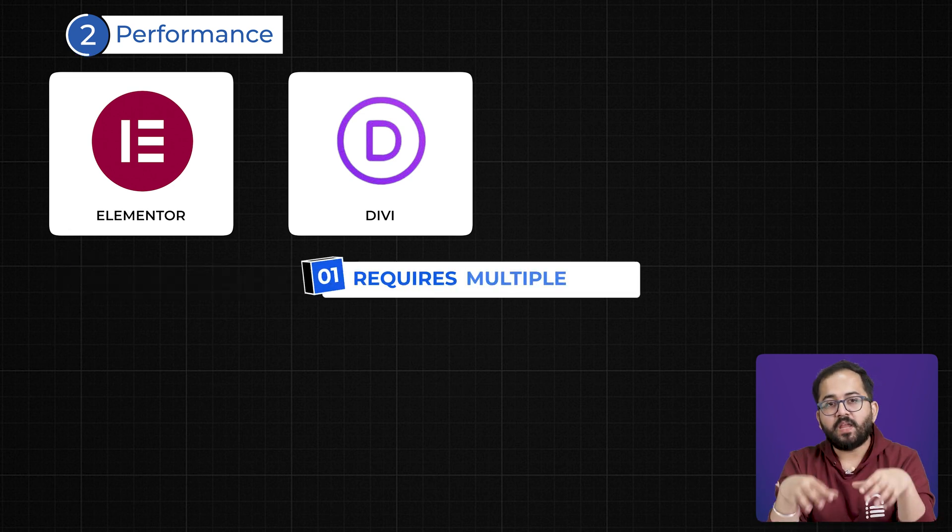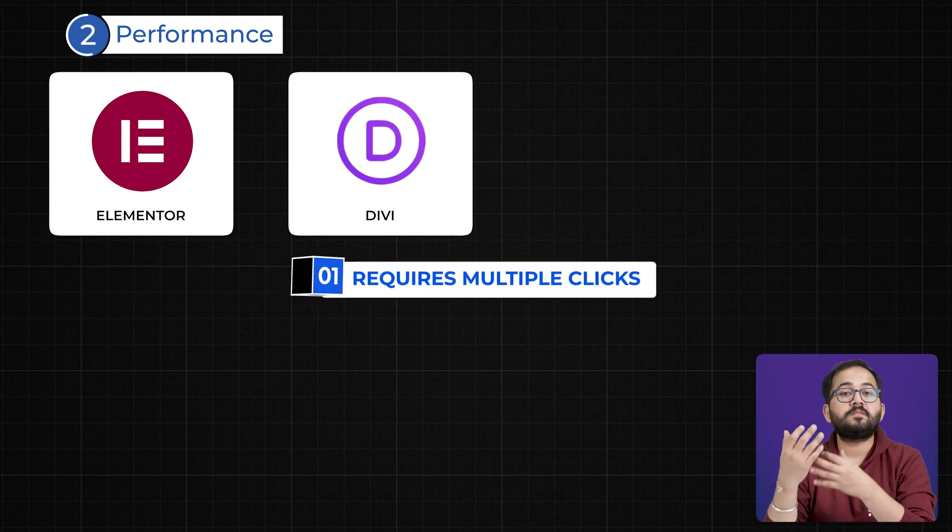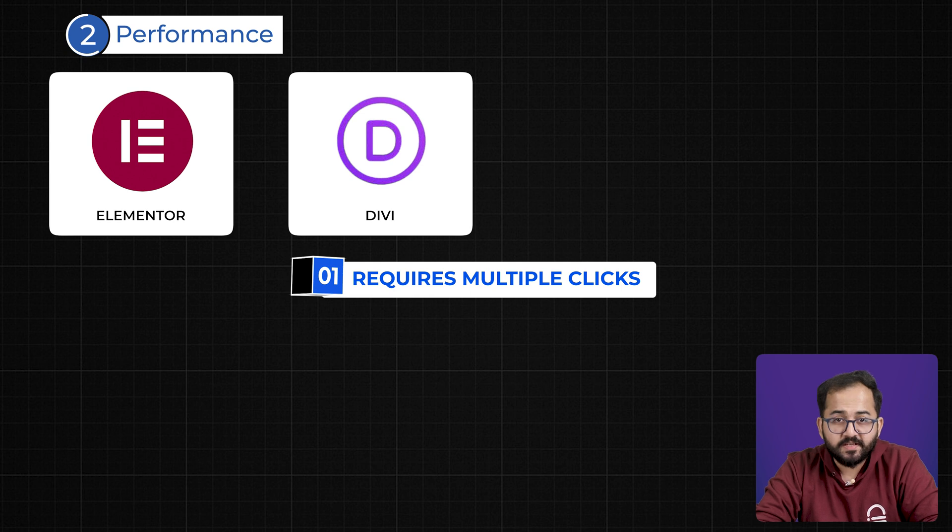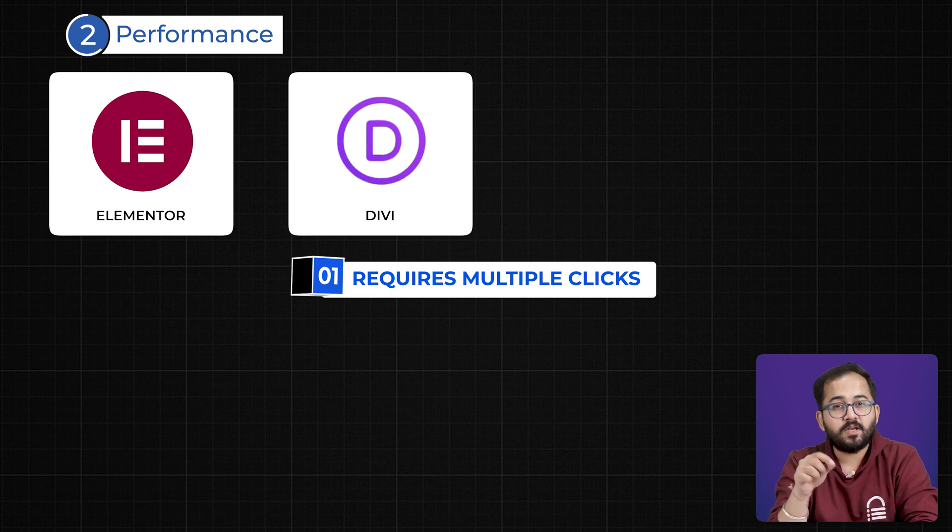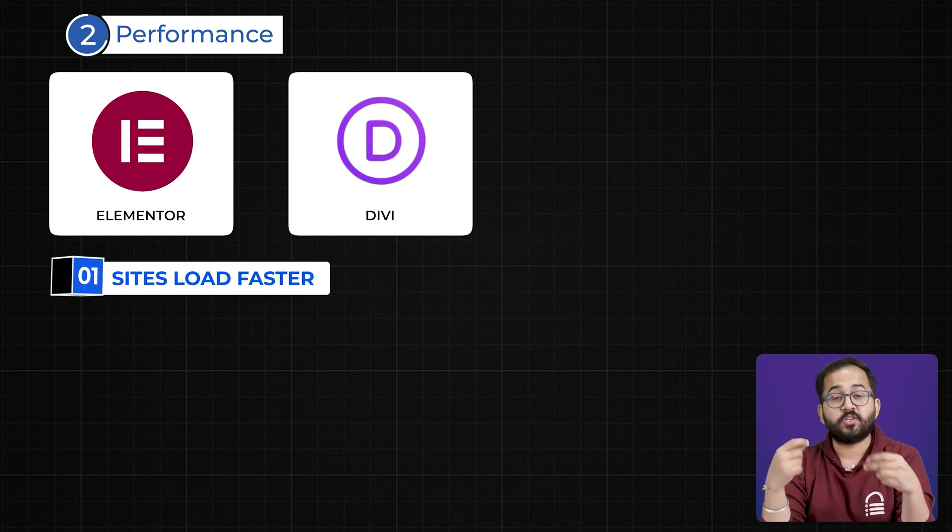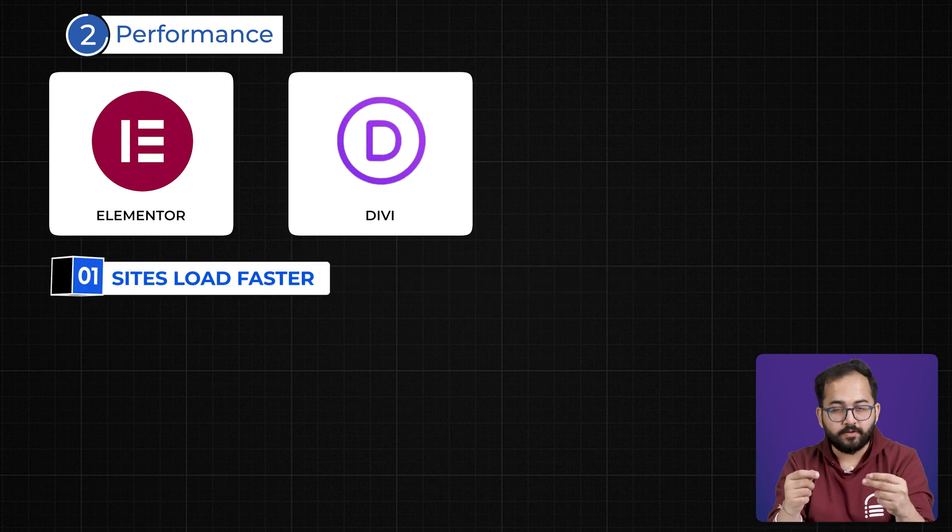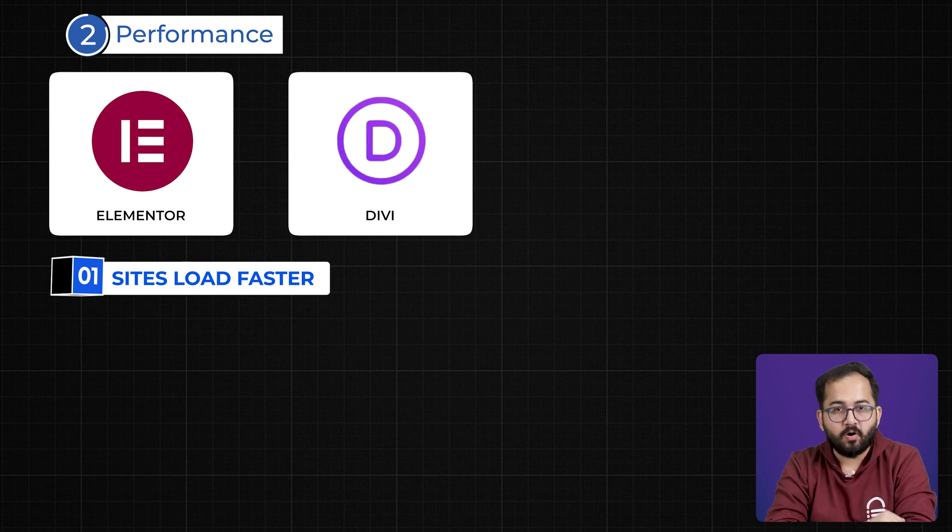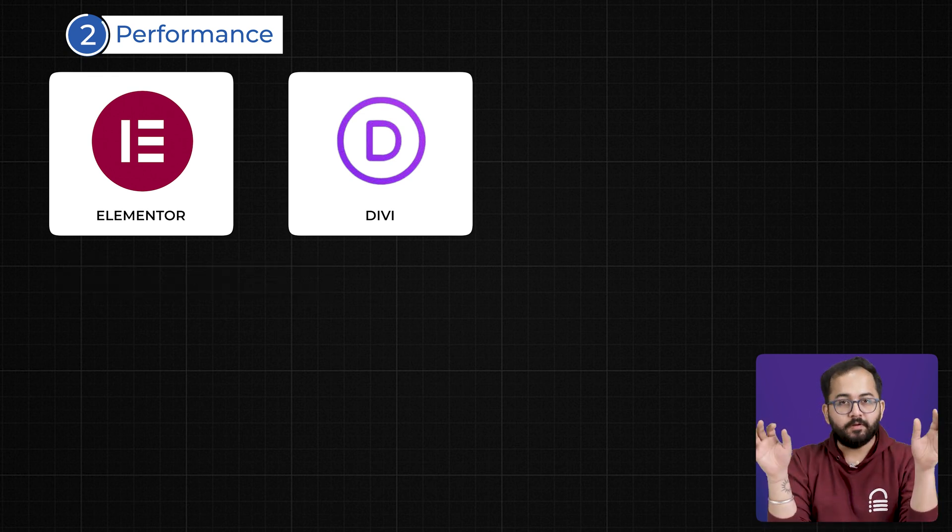In Divi, every edit requires multiple clicks and confirmations, which slows down your workflow. On the front end, Elementor also generates cleaner code, meaning sites tend to load faster out of the box compared to Divi.